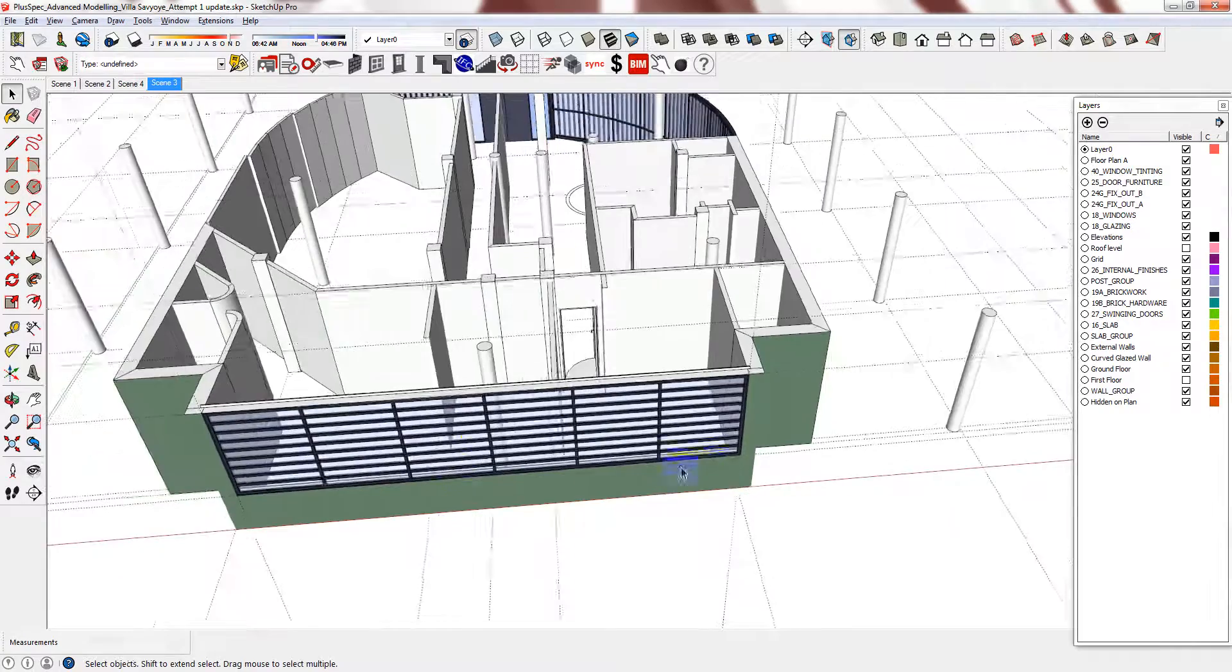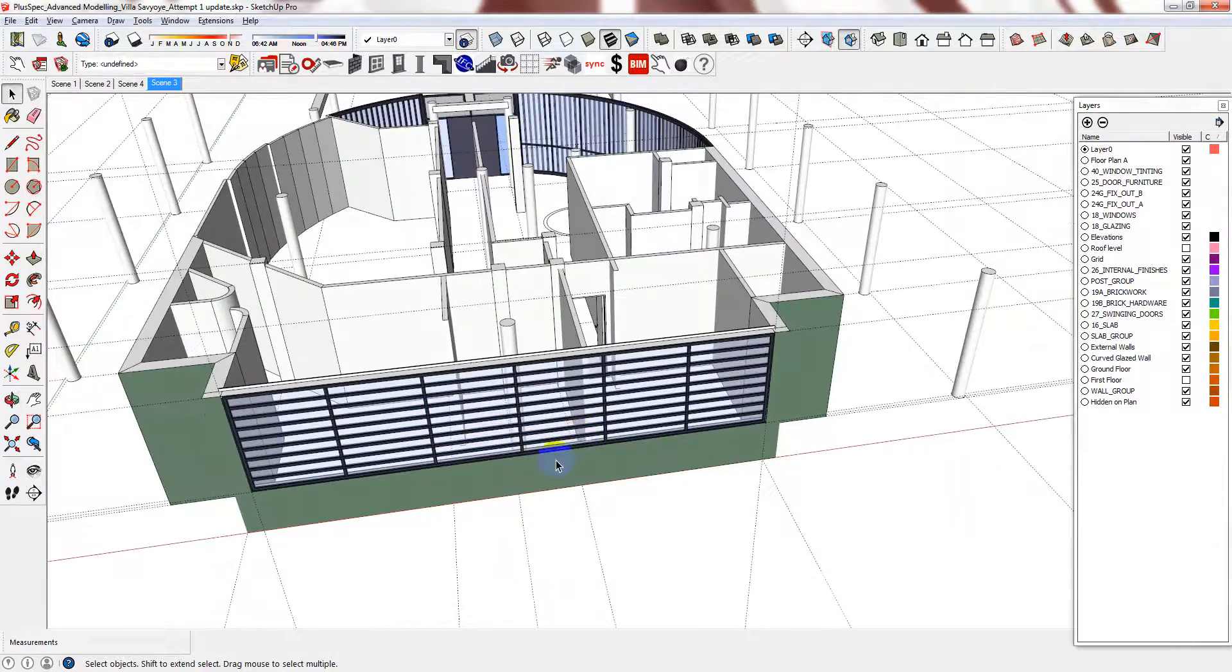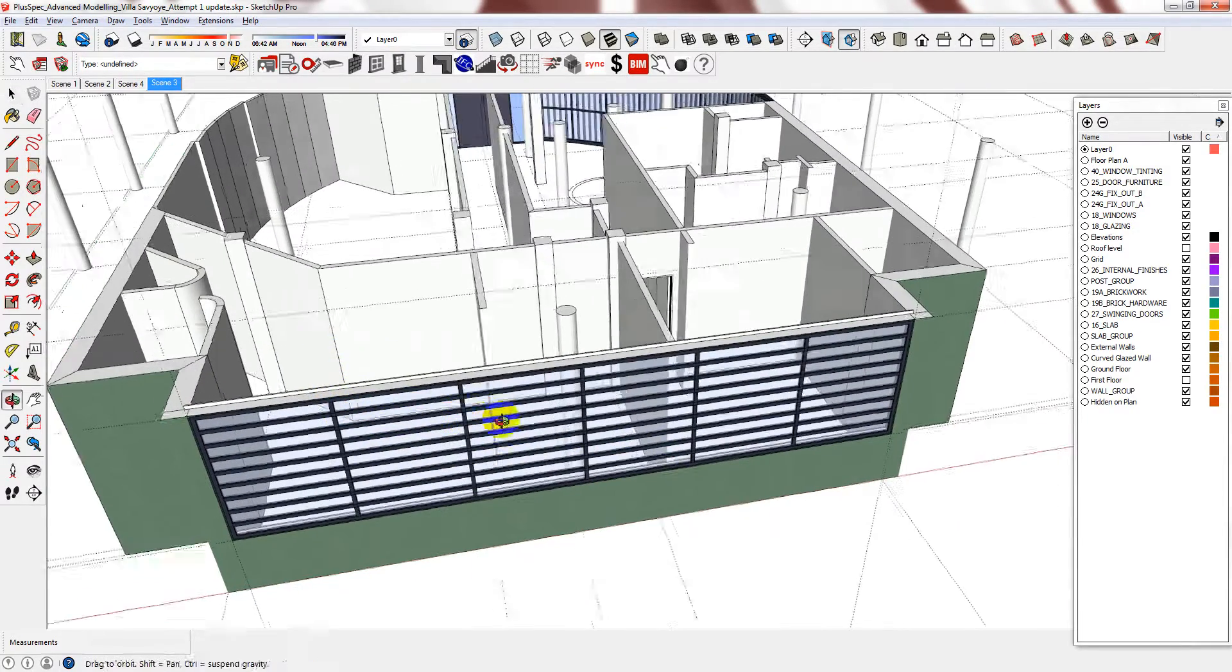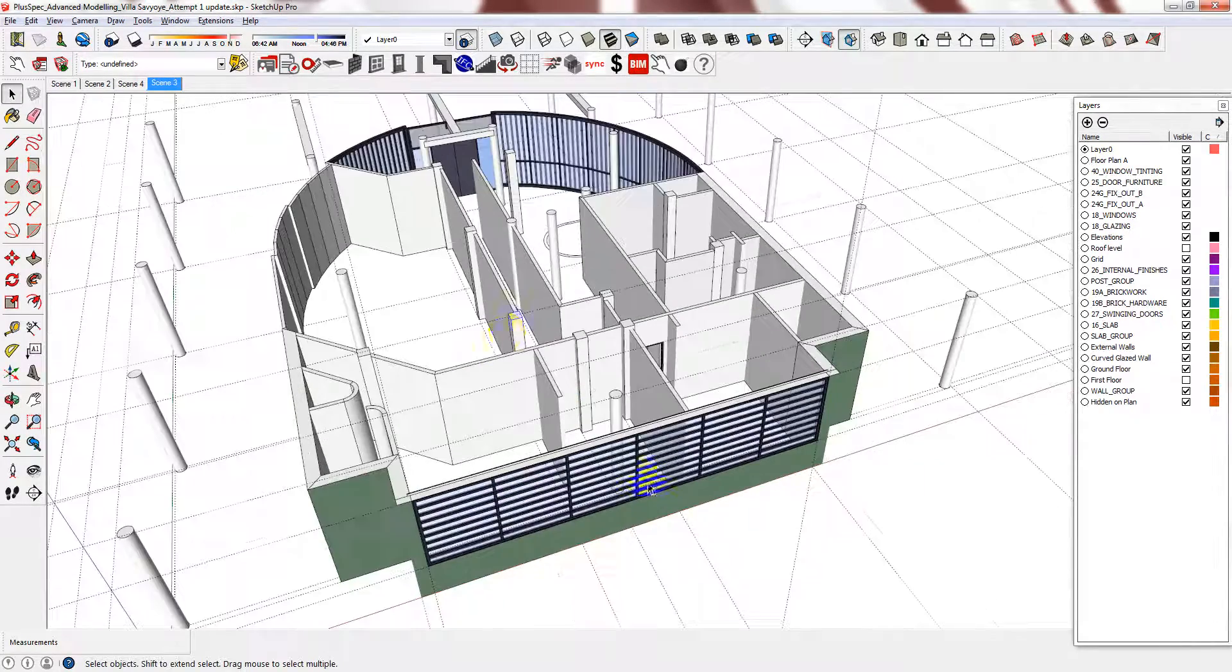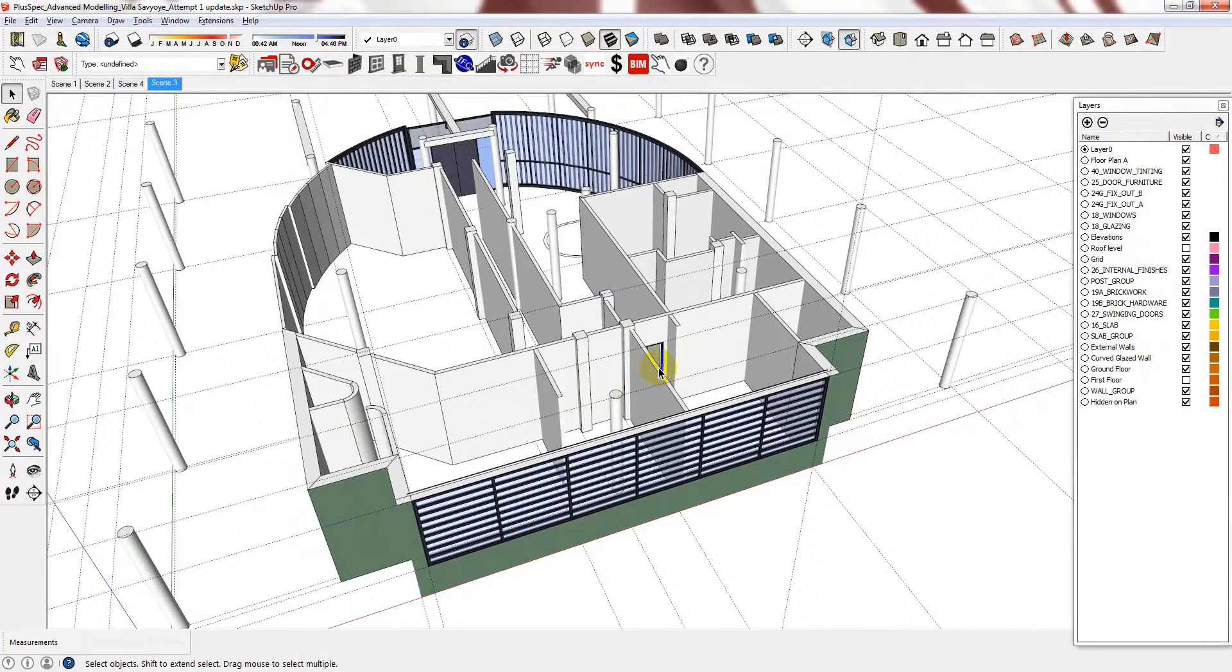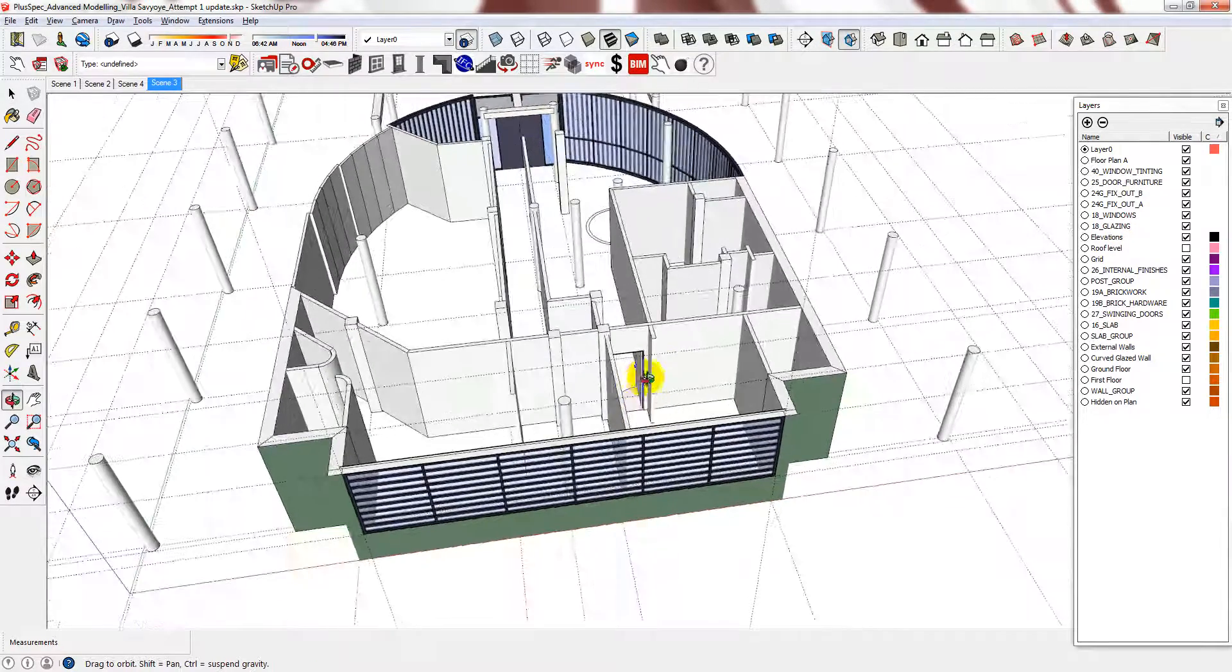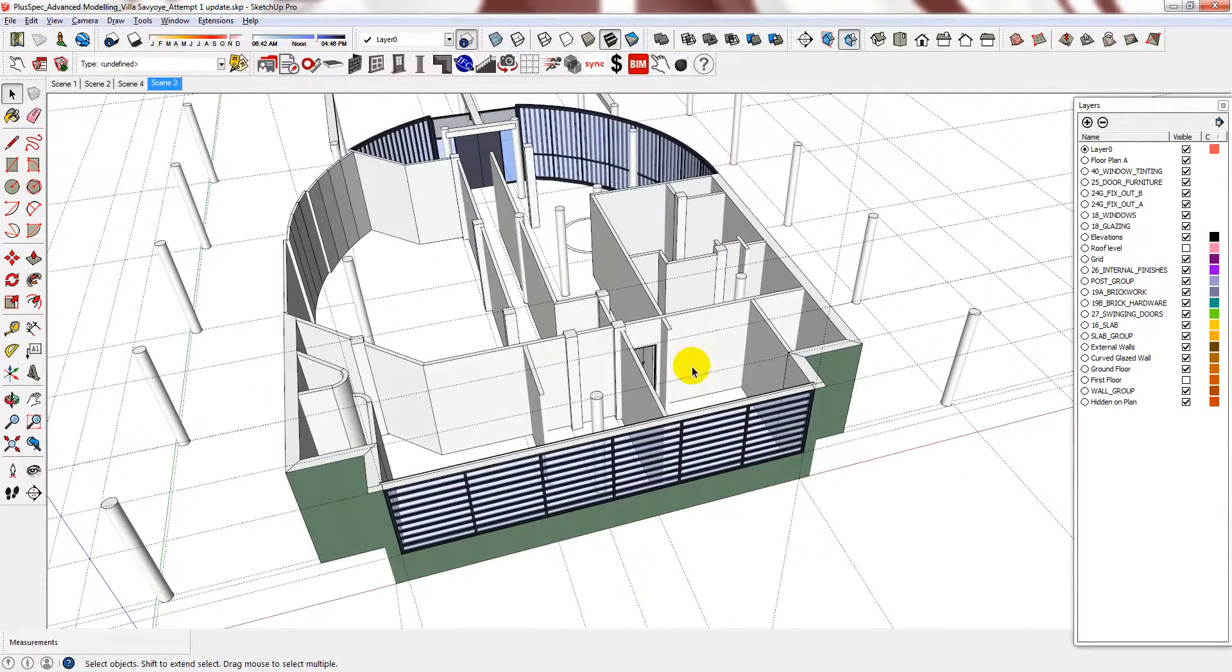And you can continue to edit the windows as required, and go around the ground floor and continue to insert your doors and windows when needed.